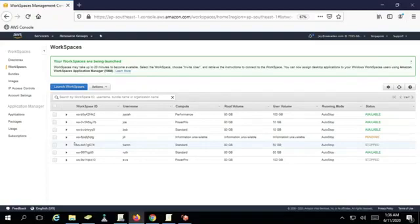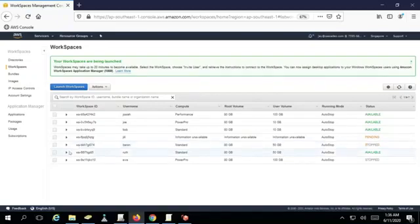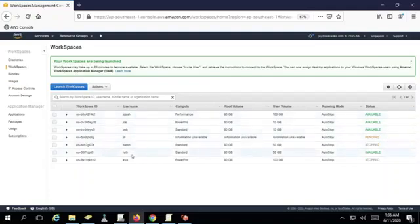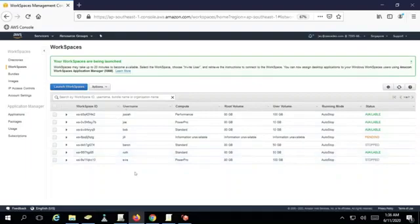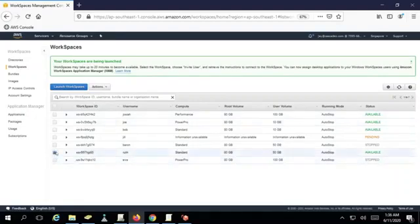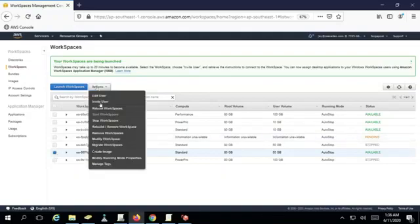The next task of Joe is to actually delete or terminate the workspace for Ruth, who has recently resigned. Here in the same workspace console, we will search for her name, and in this case, it is Ruth. We can see that Ruth is available, and we will select her username, and then we can do remove workspaces.